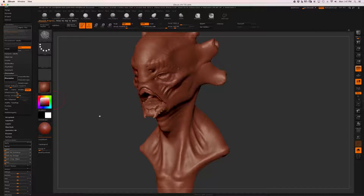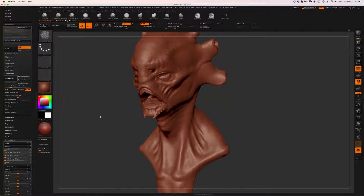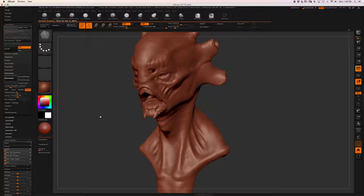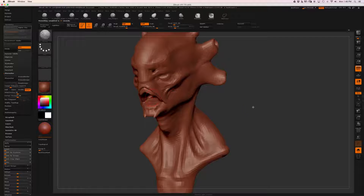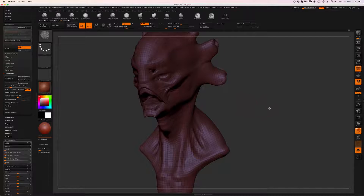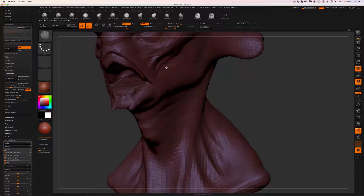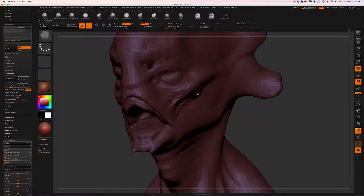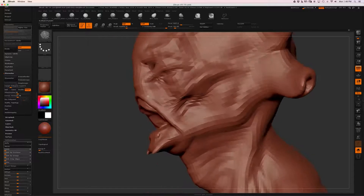ZRemesher is going to think a little bit - or a lot. It's almost done. We're going to get a mesh that's lower resolution but has cleaner topology. If I turn on polyframe we can see that the polygons - the little faces or squares - are a little bit bigger than before, so we've lost detail. We don't have as much detail as before.